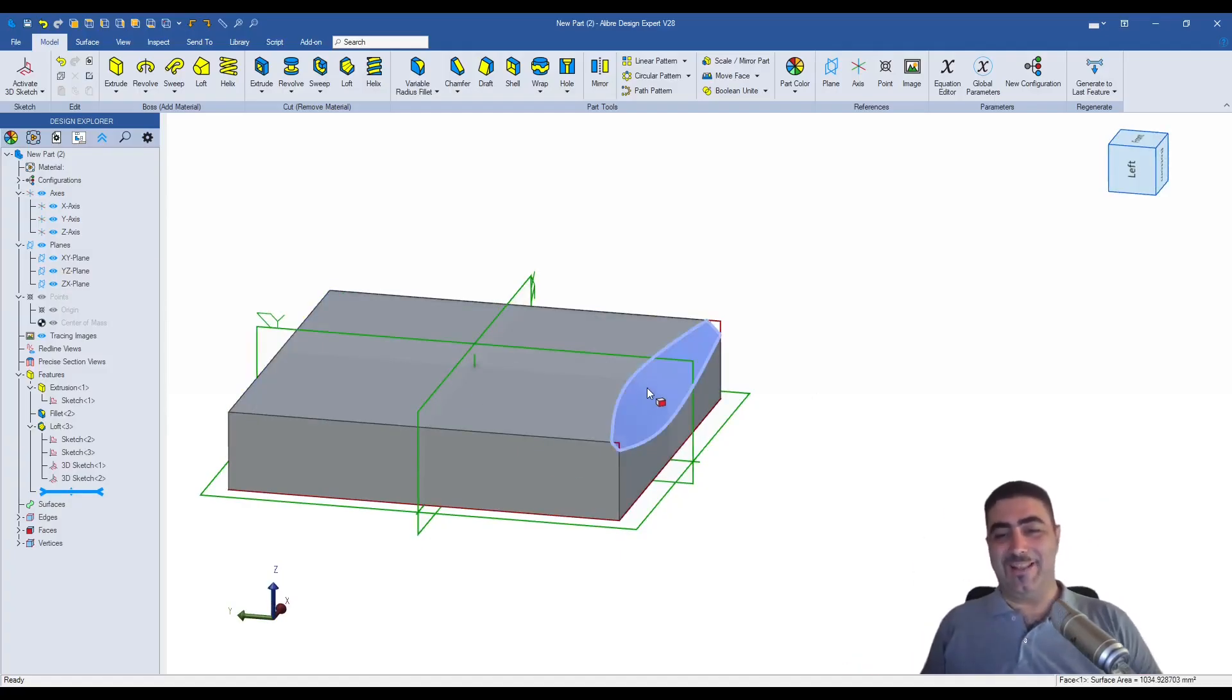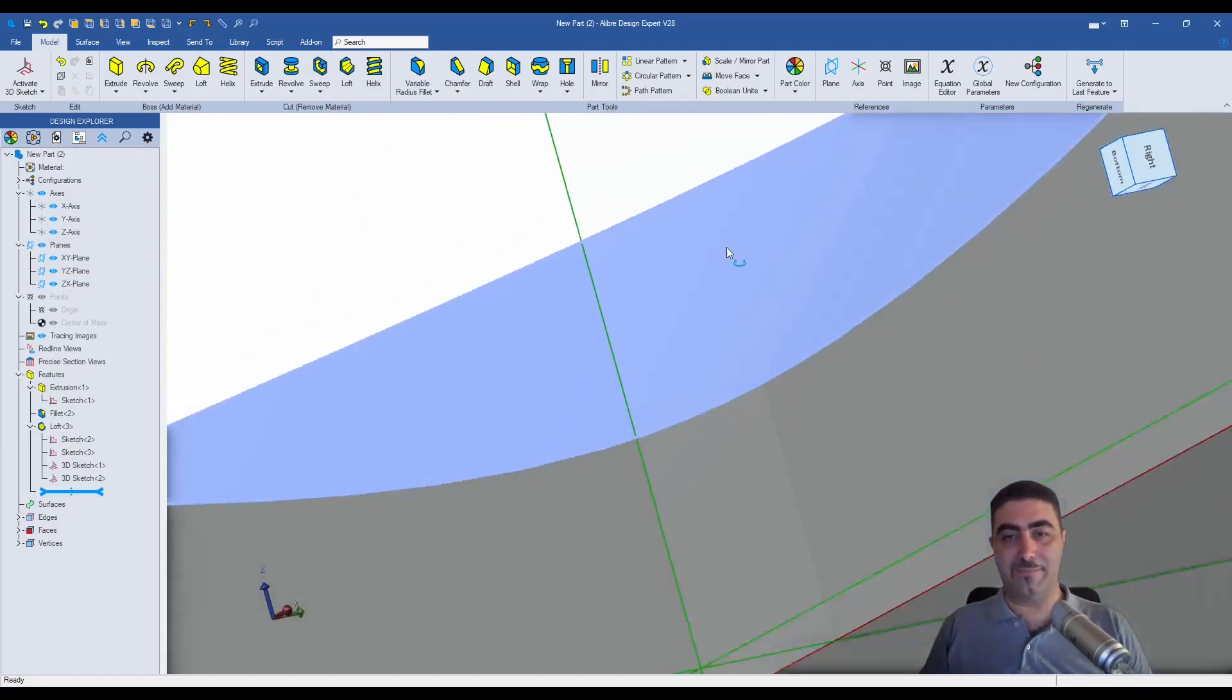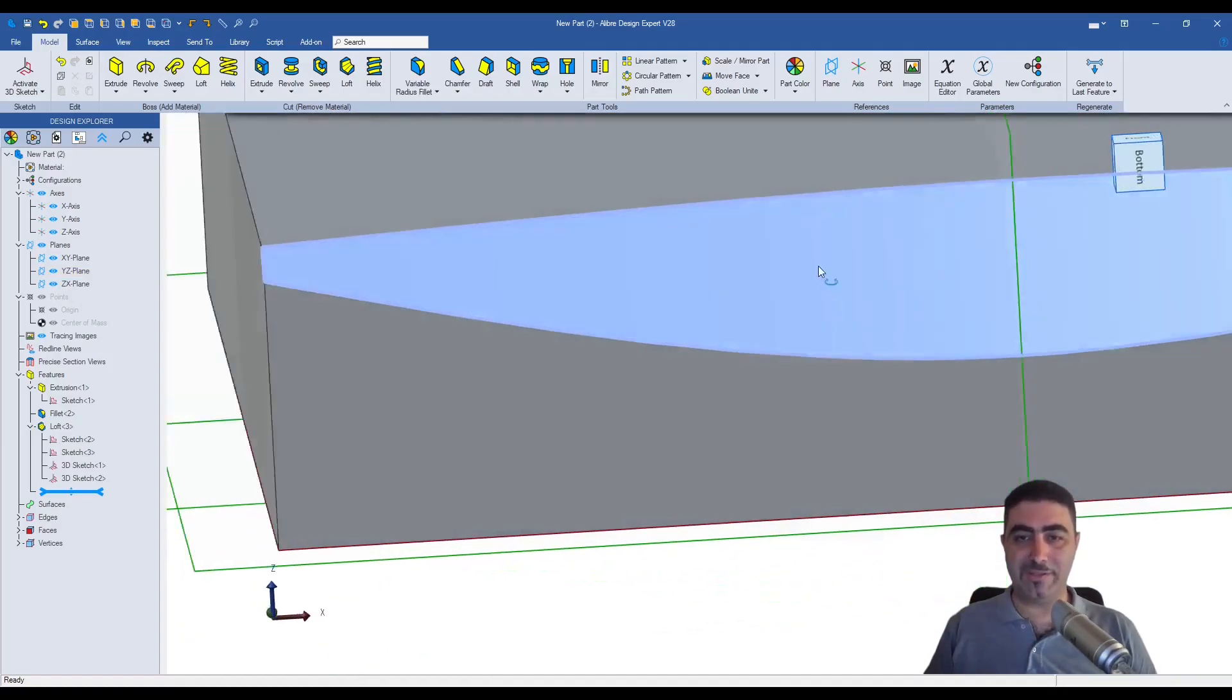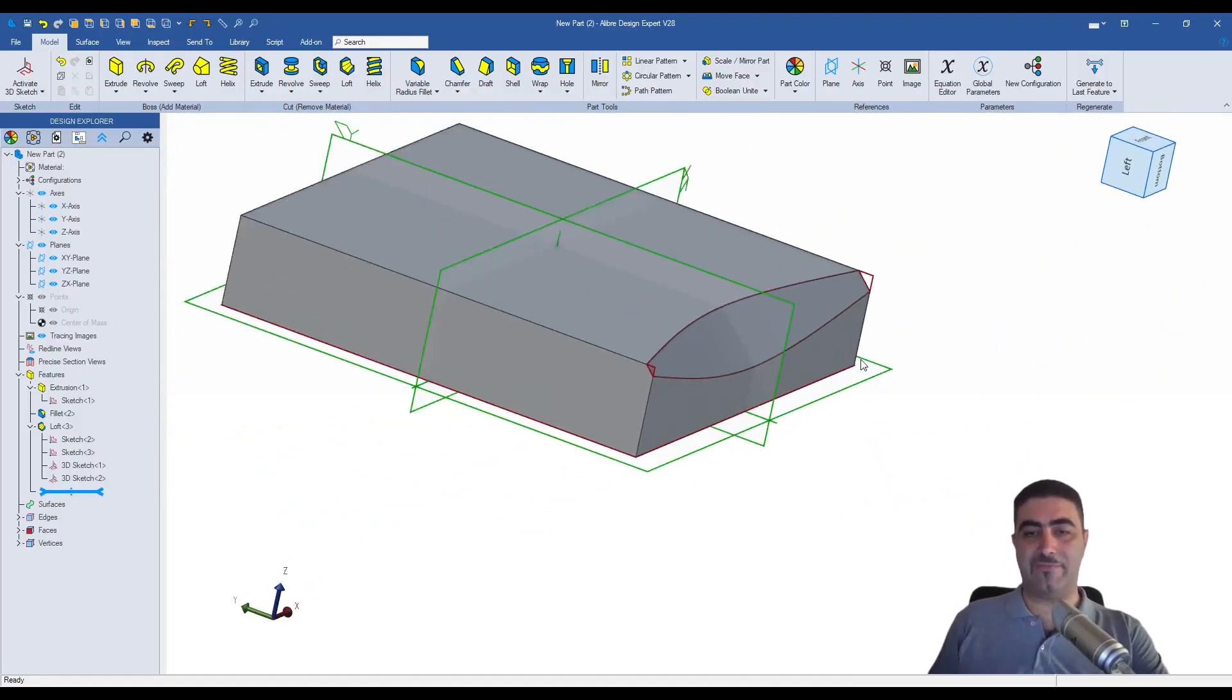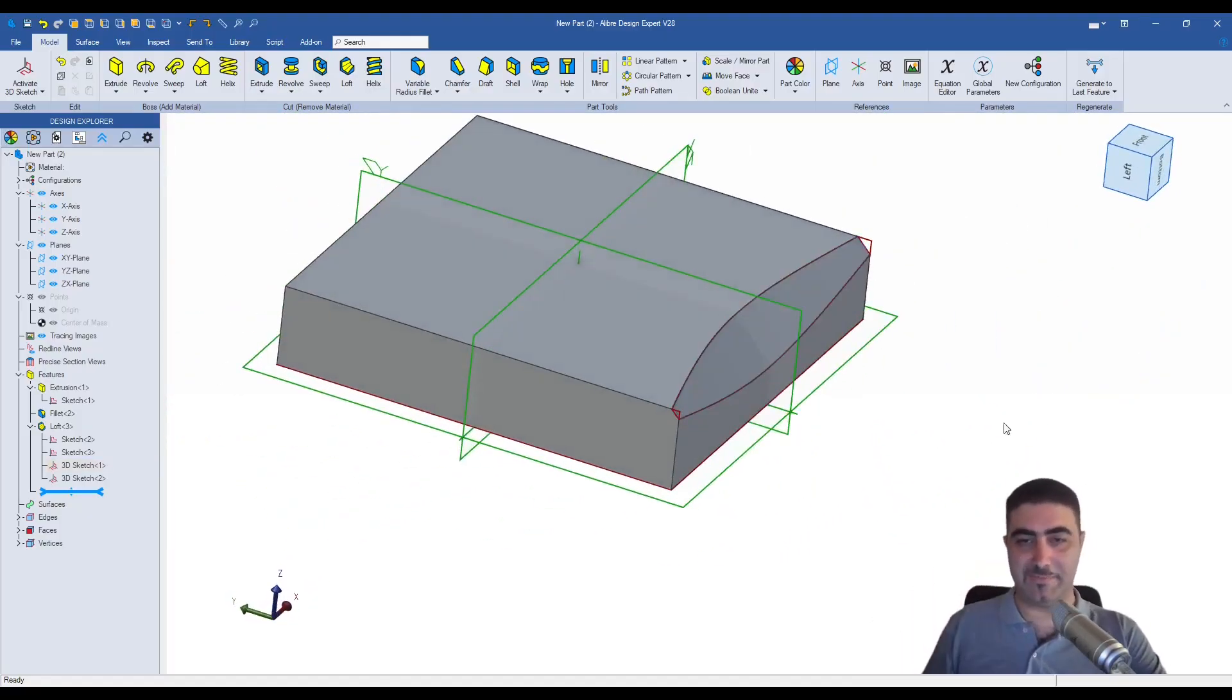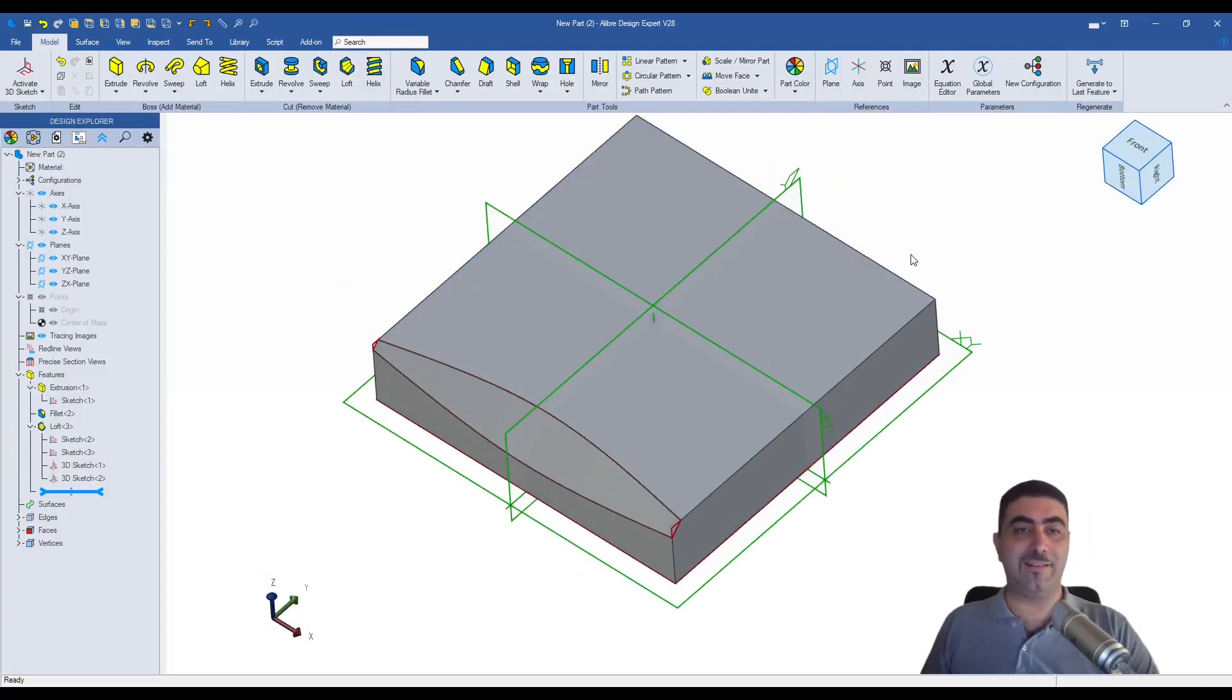So Alibre, by giving us a variable fillet, it also gave us a variable chamfer. Again, pretty complicated surface. And now you have a dead easy way to get it done. This is amazing, guys. But there's more. There's even more than that.